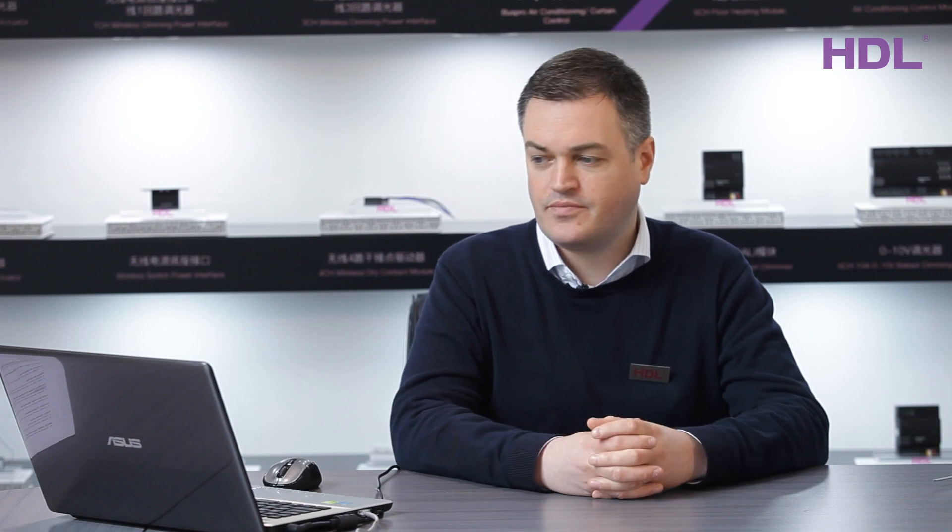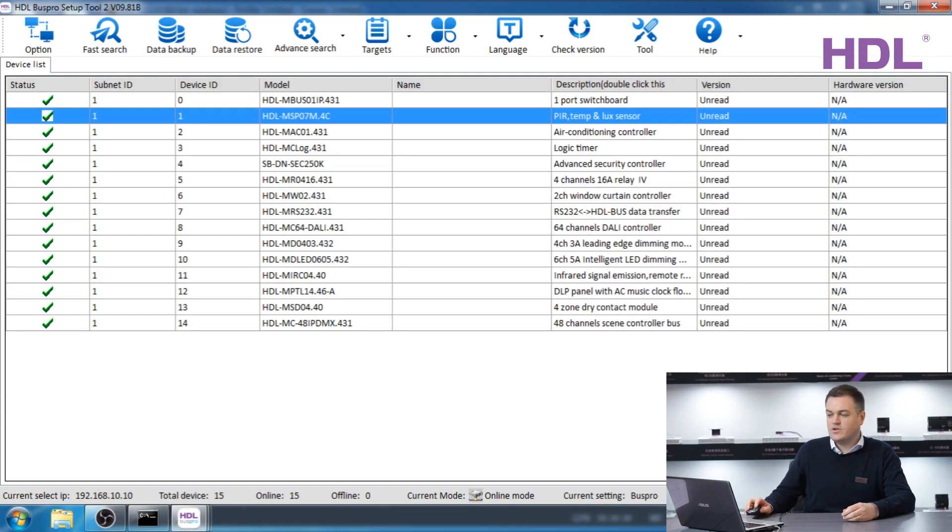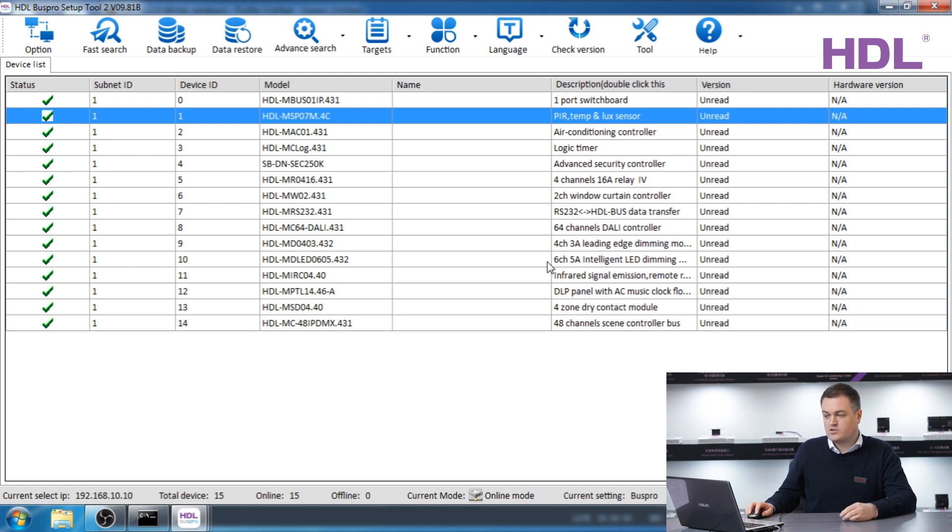Now I'm going to show you how to update the firmware in the HDL module. Please note you should not always have to do this, however you may wish to if you've been sent a new firmware by technical support or if there is a critical update. First of all you can tell which version of the firmware is running on the module by right-clicking.